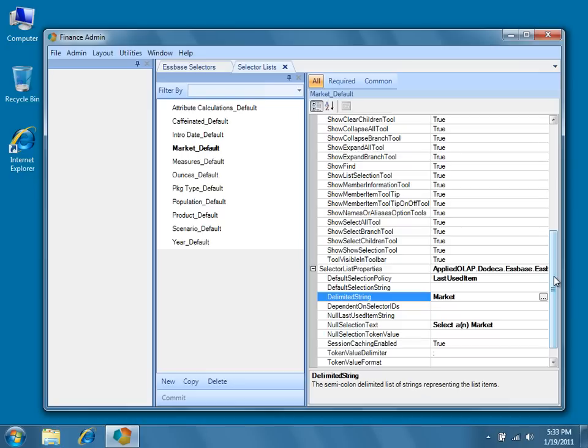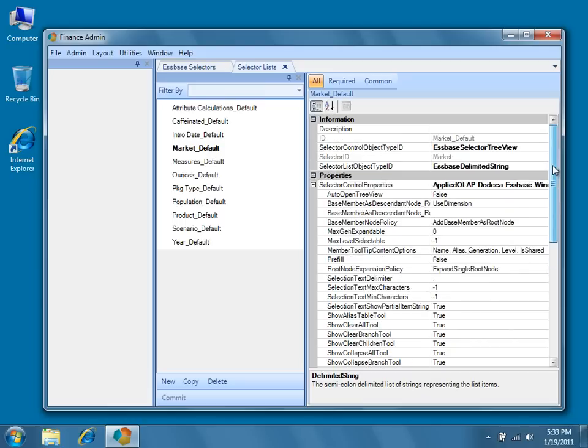This string can of course be customized, but for now, let's take a look at the default settings in action in the sample application.